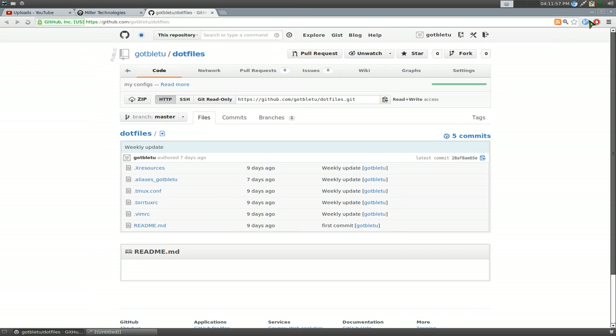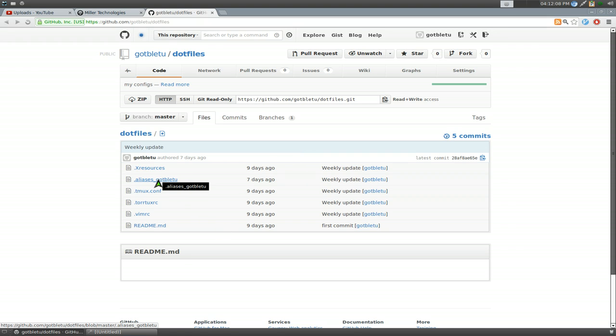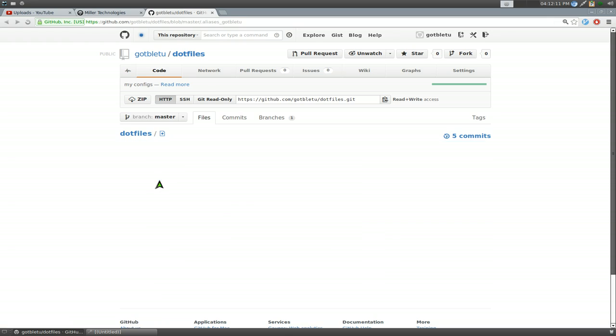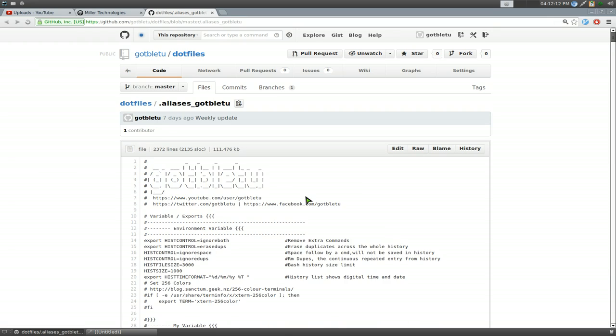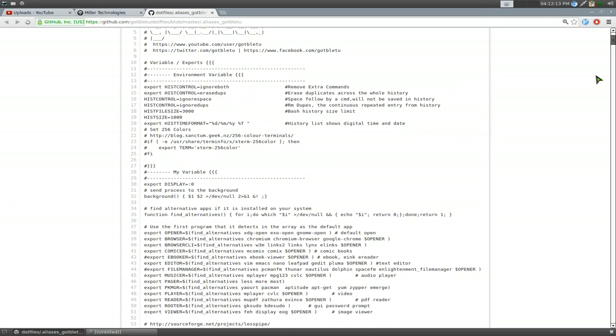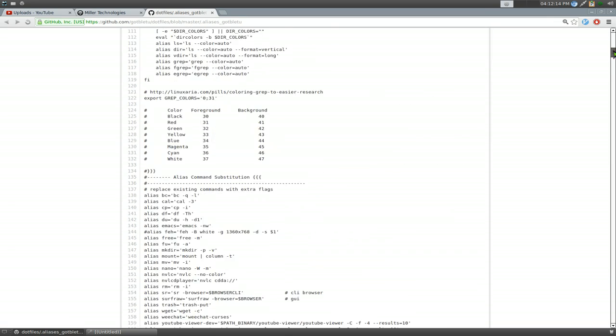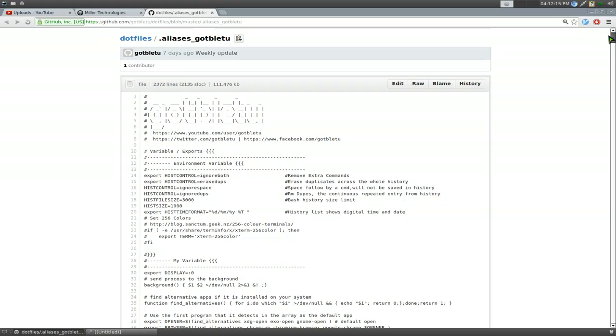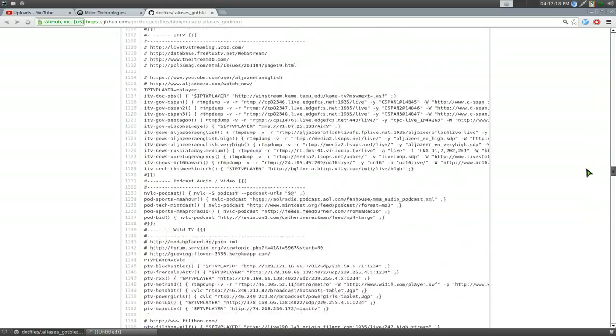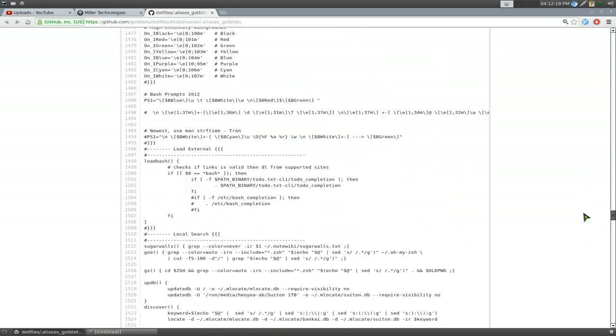And I do have it for other configurations. I haven't posted everything up yet, but I will post all my configurations up for other apps too in the future. But this is my, I guess, BashRC, ZSHRC, or whatever, just my aliases and functions. All right, and here we go. This is everything that I actually use.